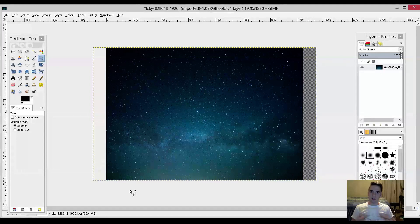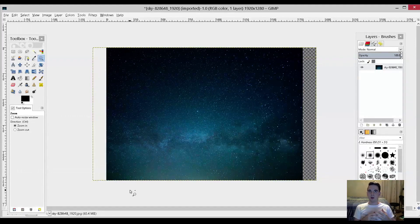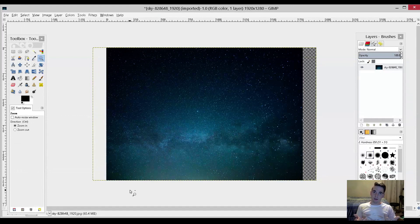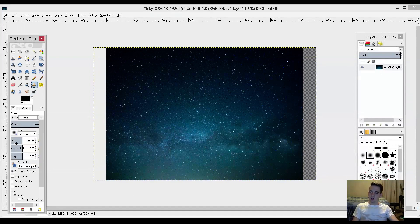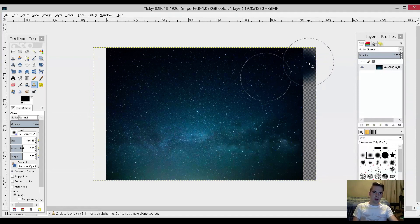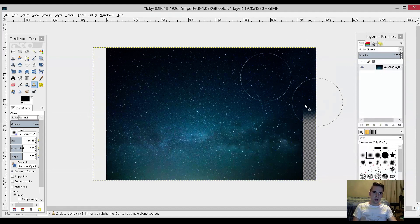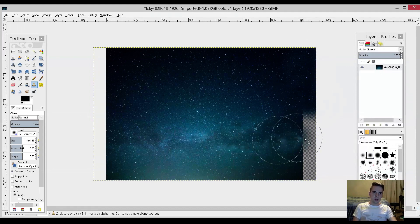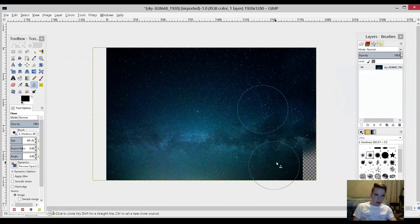GIMP is a free 2D manipulation program that is an alternative to Photoshop. Let me show you the cloning tool. If I hit control and then left click, I can fill in these empty areas, which comes in handy for creating really cool results in a matter of no time.